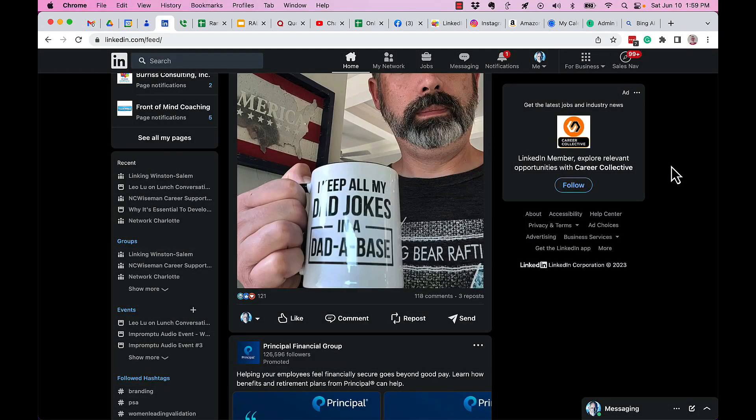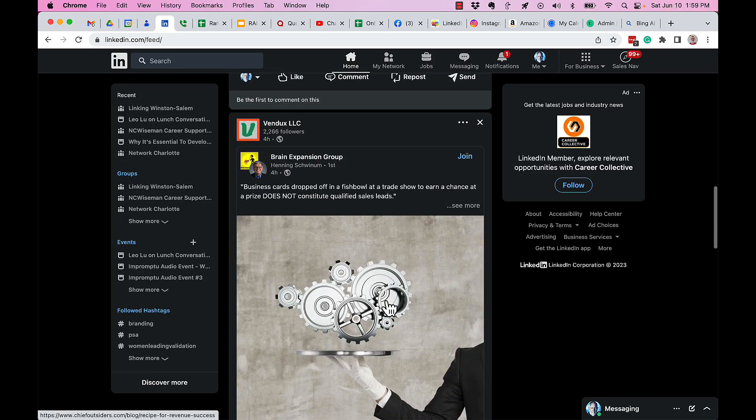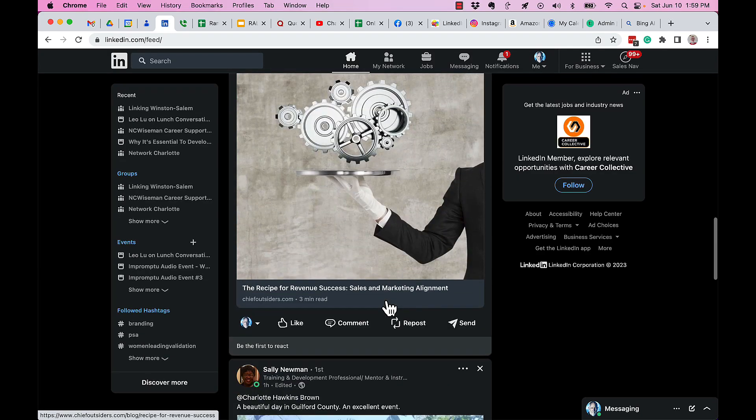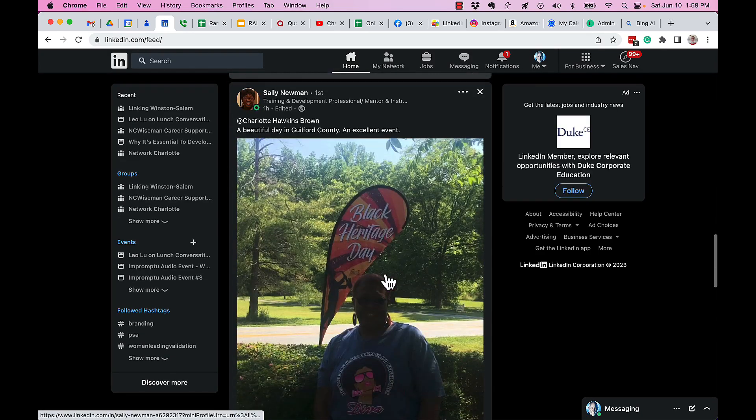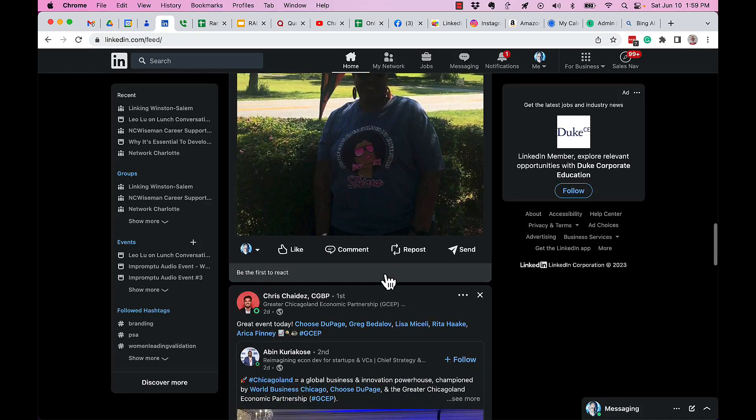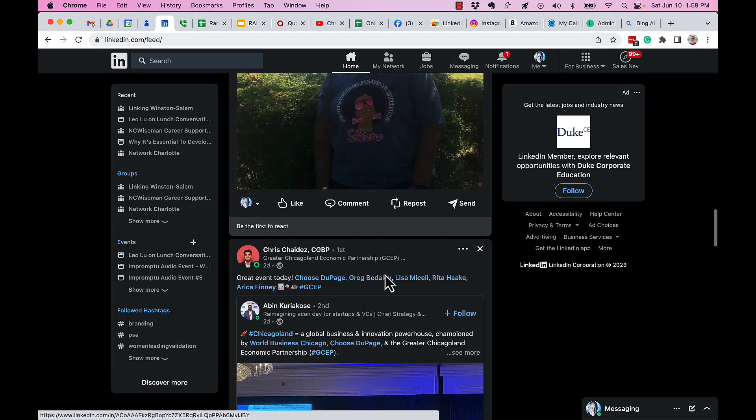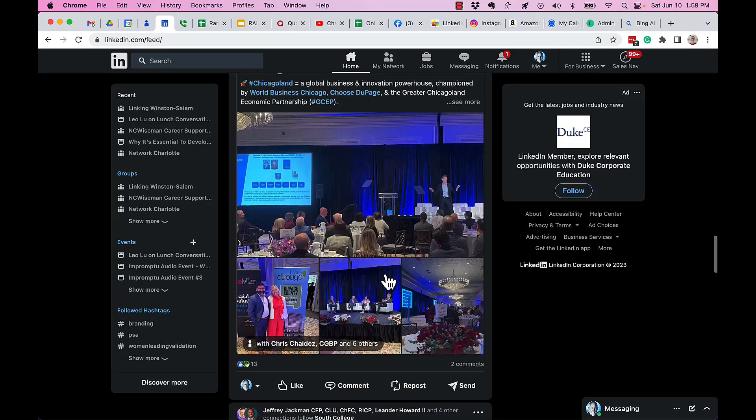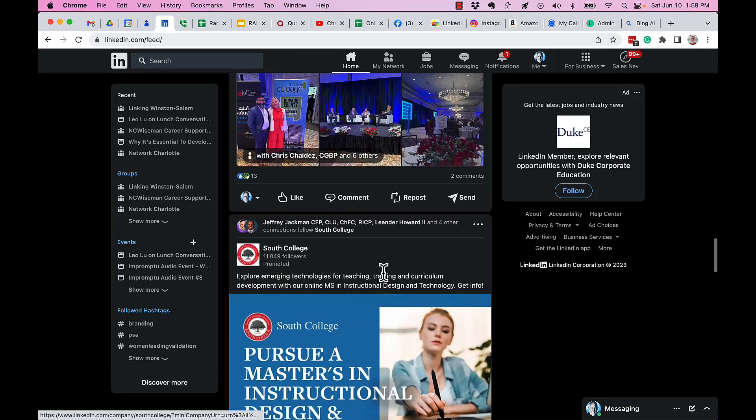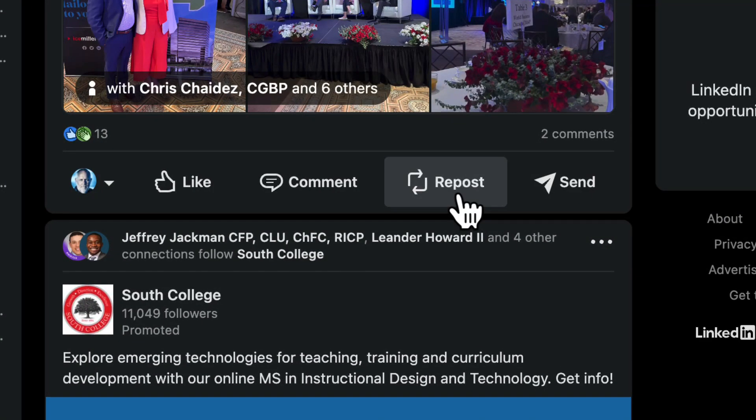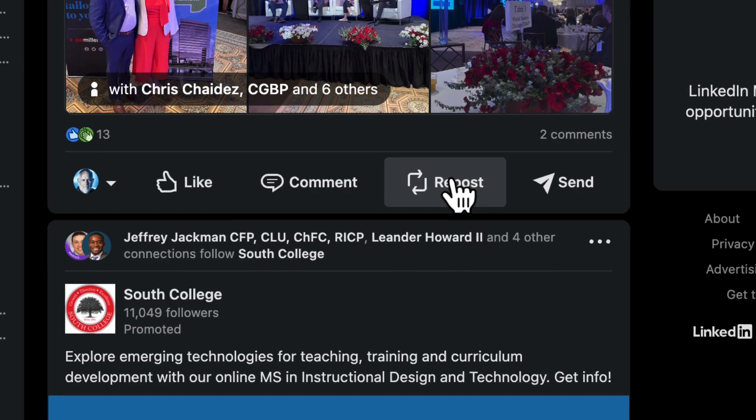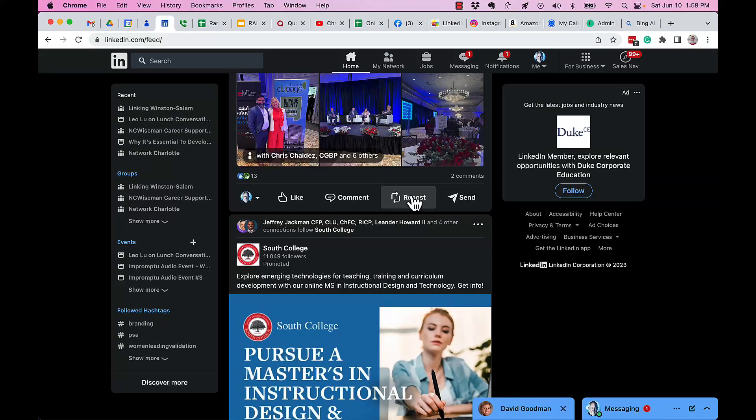I use the word share often when I'm talking about sharing content in our LinkedIn newsfeed, and I've got to stop using that word because it's not the right word anymore. The word now is repost. Let me show you how the repost button works and what your options are.